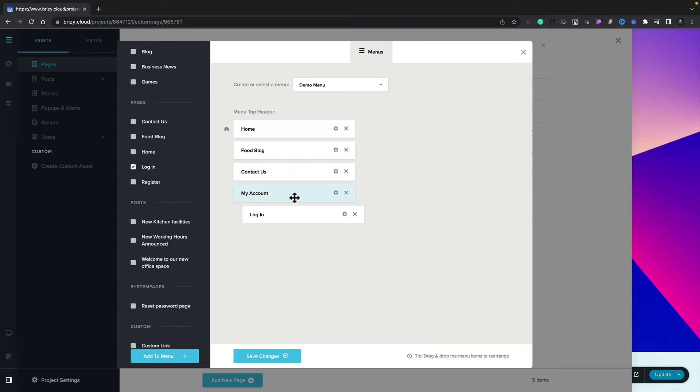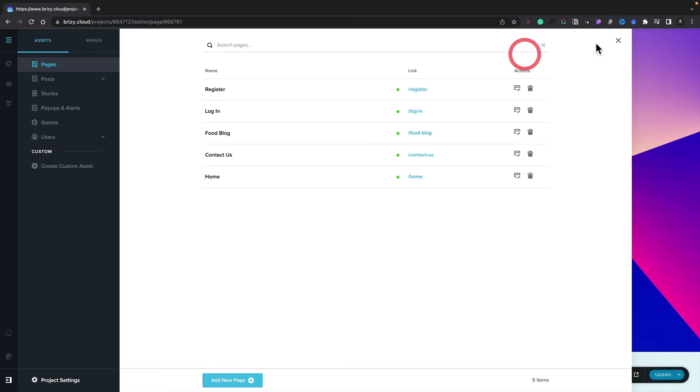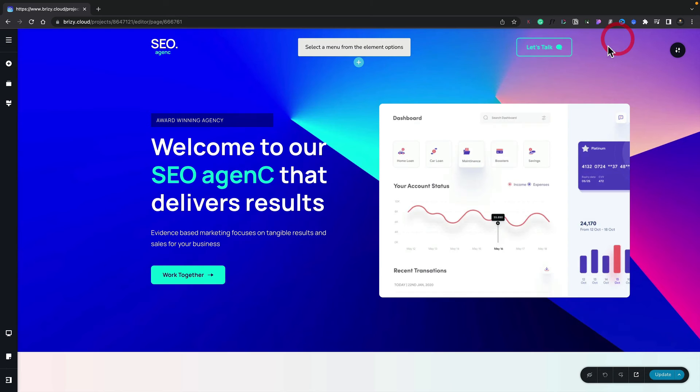So there's our menu structure created. Let's hit Save Changes, and now we've committed those changes. So we can close all of this down and go back to our page.